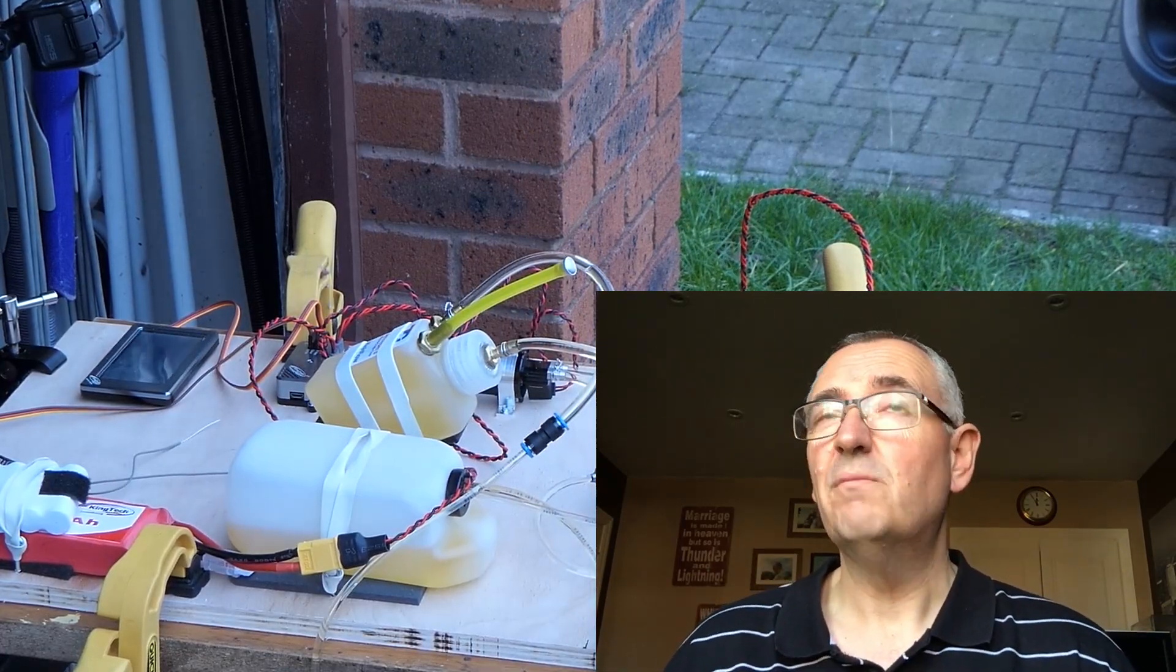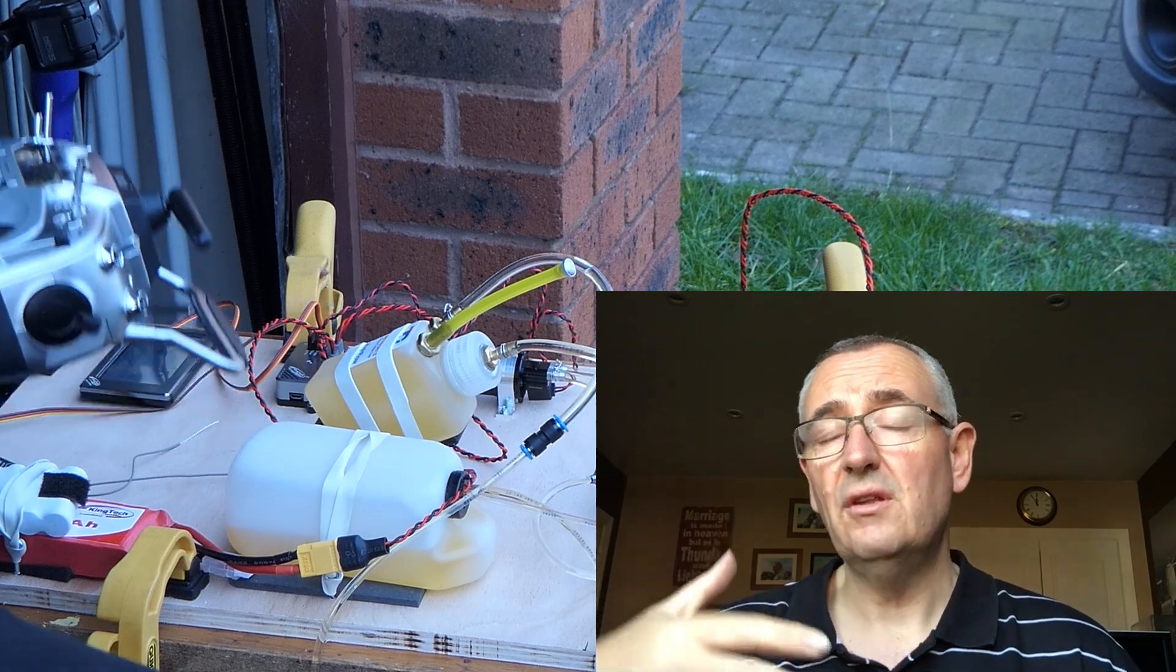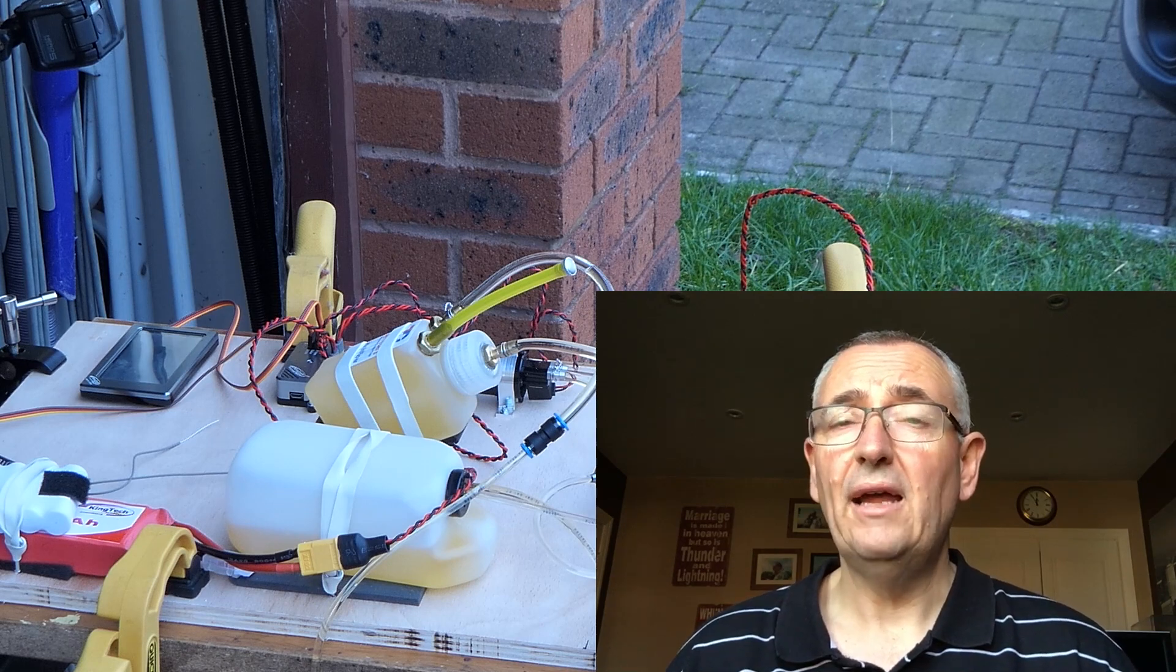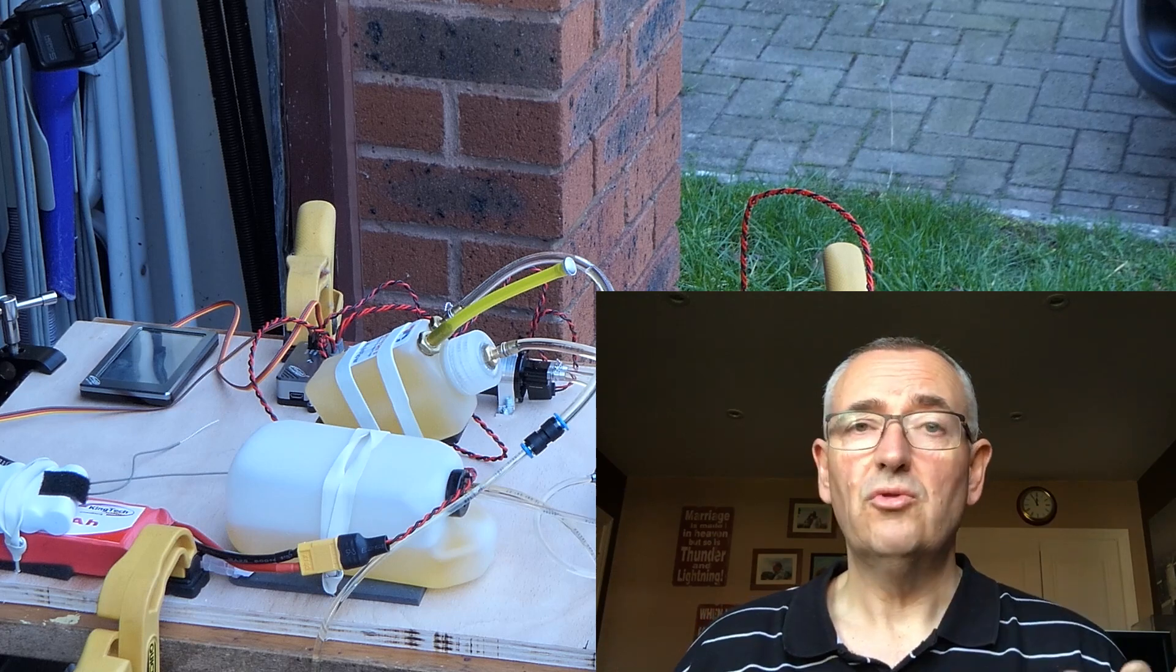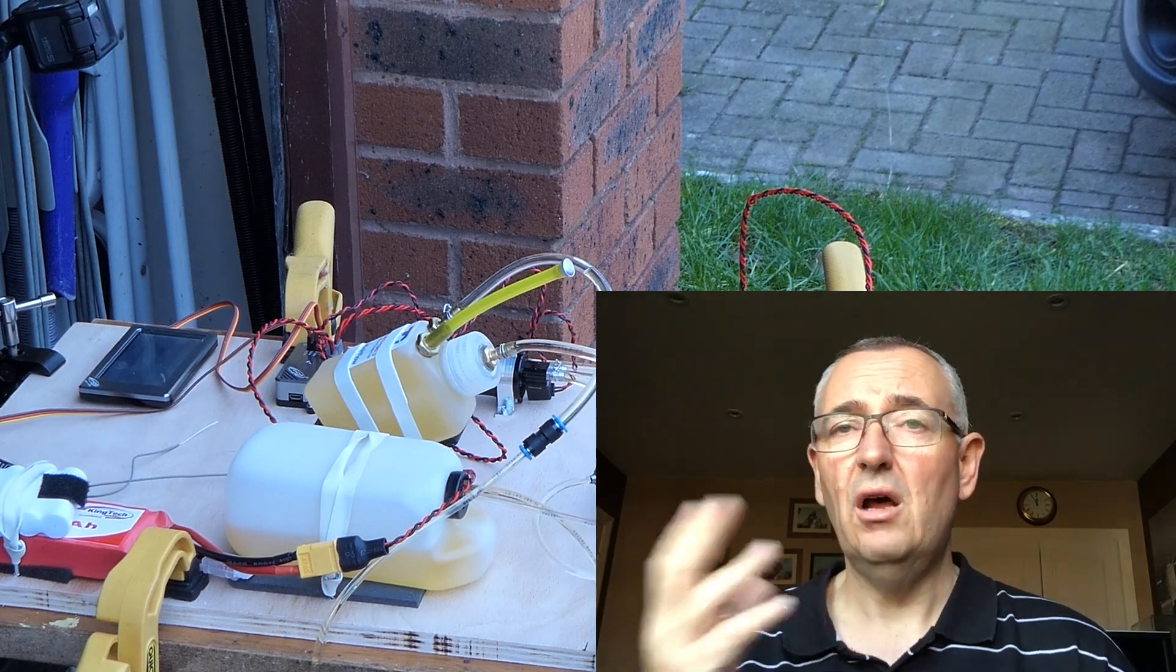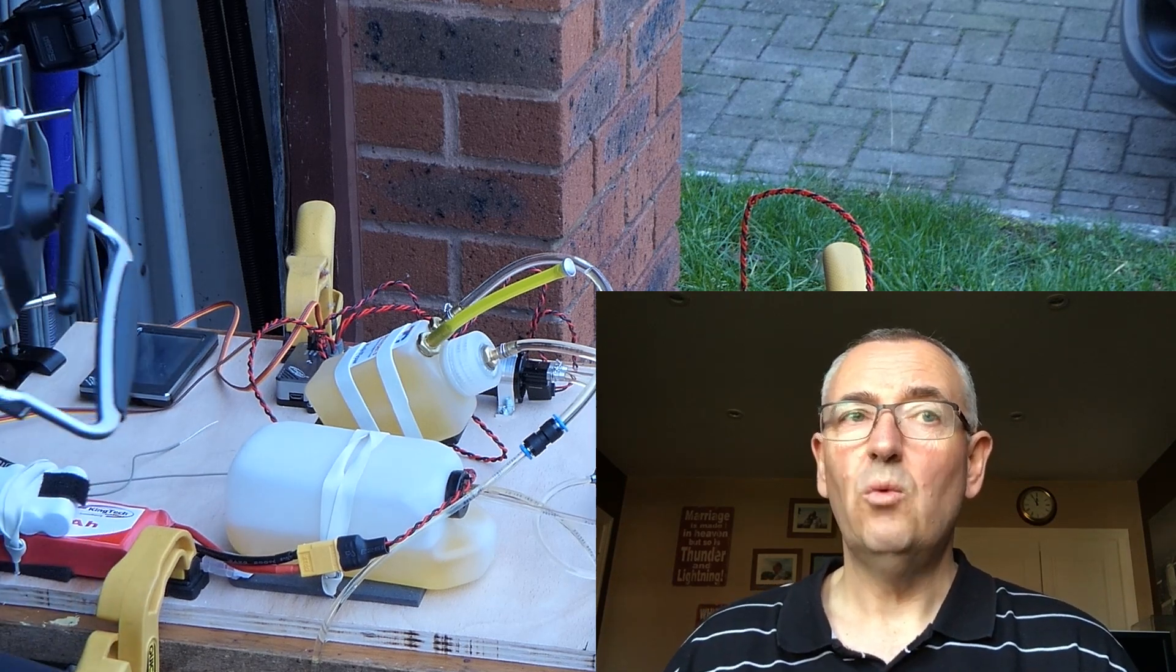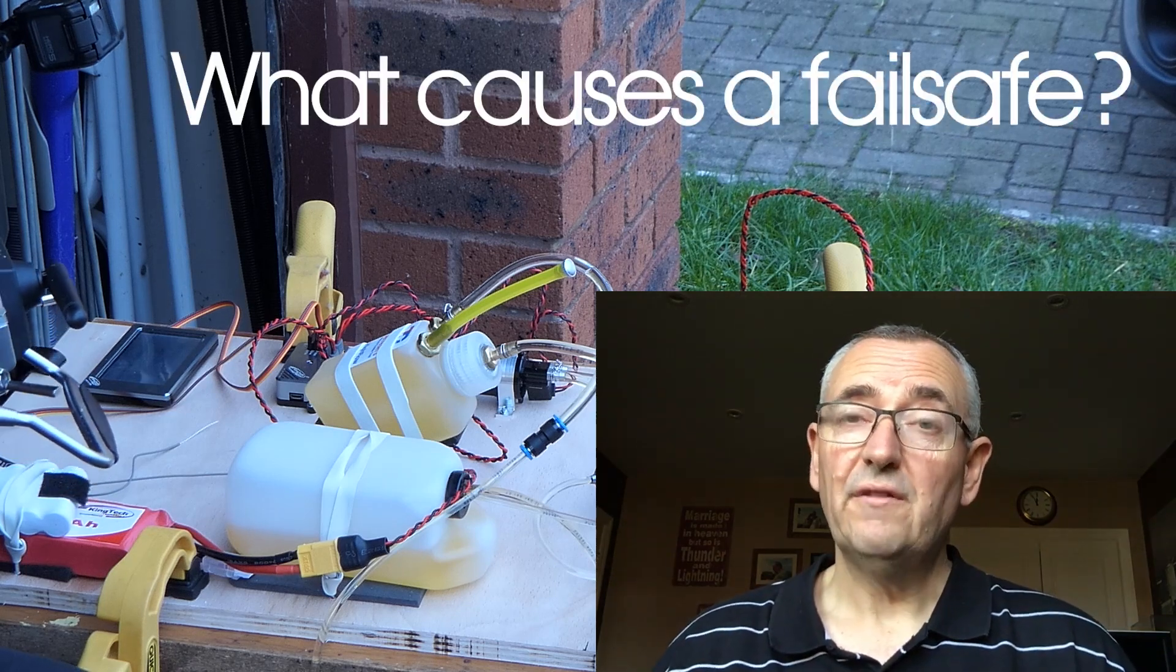When we talk about failsafe, we normally think about a radio failure or a failure in the transmission between the transmitter and receiver. This happens all the time during a normal flight. You'll have lots of times when the receiver doesn't get an expected signal from the transmitter. That's called dropped frames. It normally happens for microseconds or even less, and then immediately gets control back.